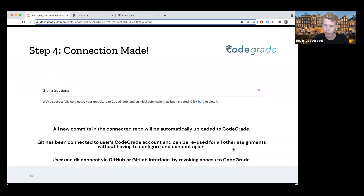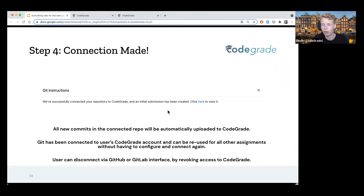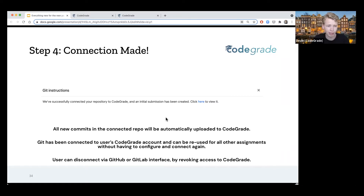If there are no more questions about this, I'll continue to the next part. I'm excited about this and you will all be able to use it from next week on. We'll be updating our documentation and Help Center videos for the student side of this as well, so you'll also have videos to share with students, which they can use to get an explanation on how to set this up themselves.